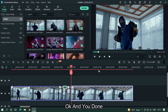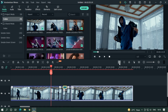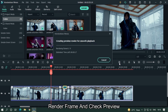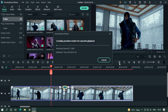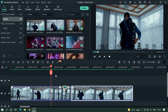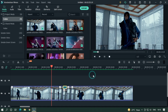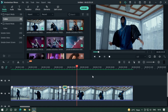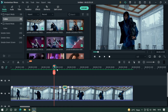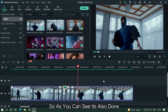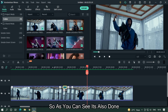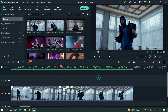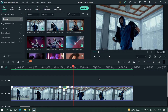Render the frame and check the preview. As you can see, this effect is also done.